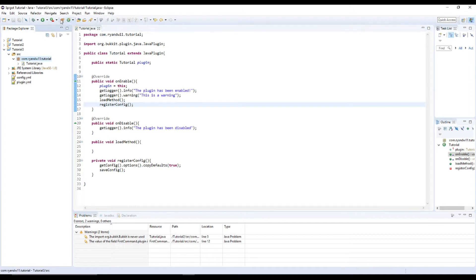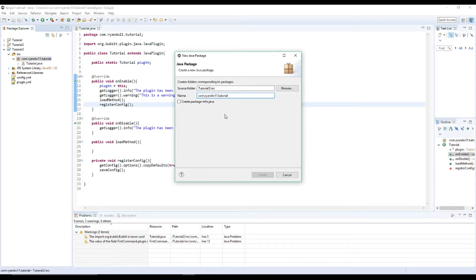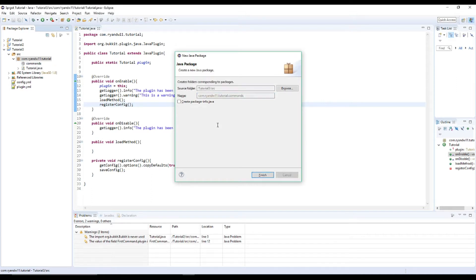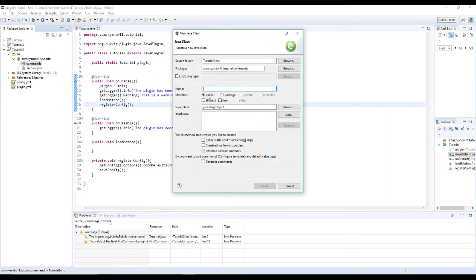I'm going to create a new class and I'm going to call it commands. Put an S on there because why not. I'm going to put in a new class. I'm just going to call it hello.